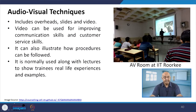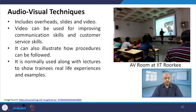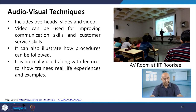The second method is audio-visual techniques — overhead slides and video. Online training lectures are done through these particular videos. Videos can be used for improving communication skills and customer service skills. They show how procedures can be followed and are normally used along with lectures — it is a combination of lecture and video.